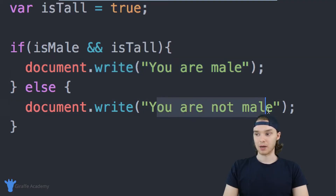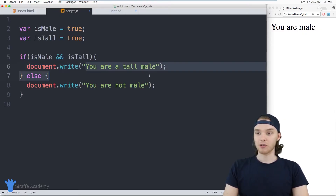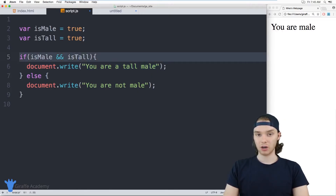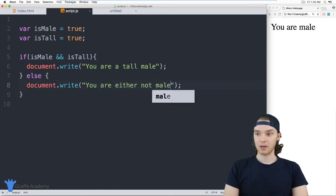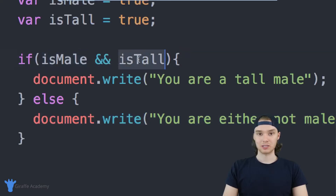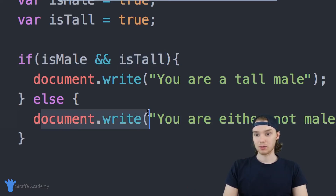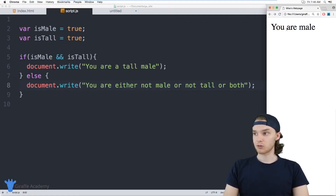Otherwise, the else block will say 'you are not male.' I'll update the strings: the if block will say 'you are a tall male,' and the else will say 'you are either not male or not tall.' The way the AND operator works is that both conditions have to be true — isMale has to be true AND isTall has to be true. If one of them isn't true, we'll execute the else code. Since both are true, when I refresh the page it says 'you are a tall male.'